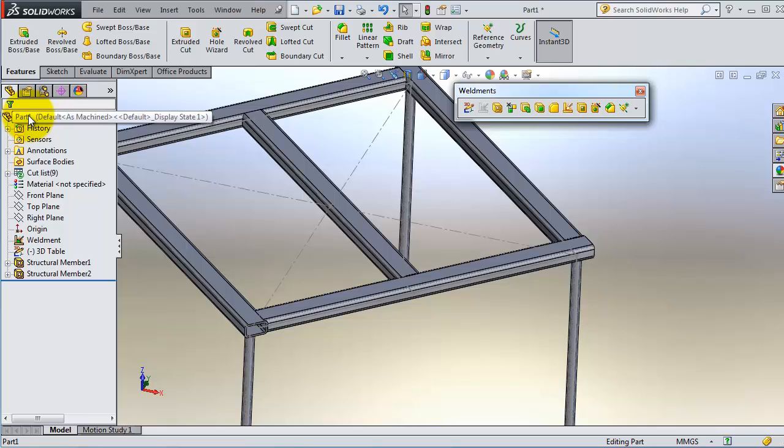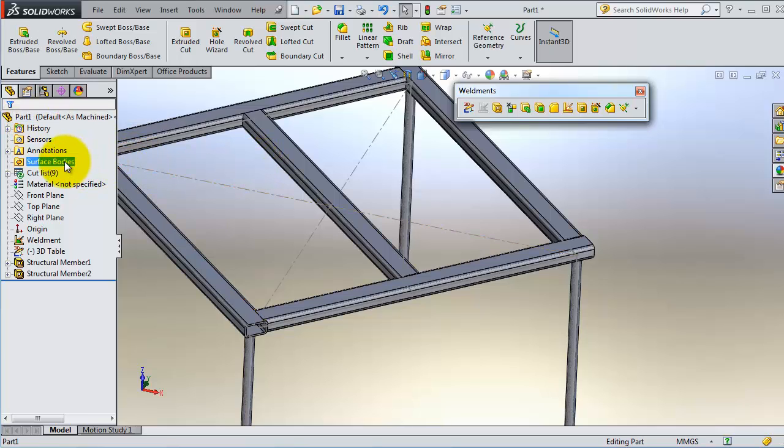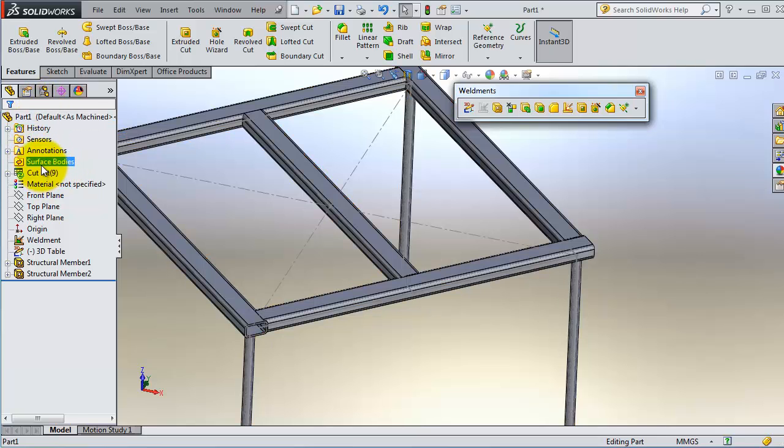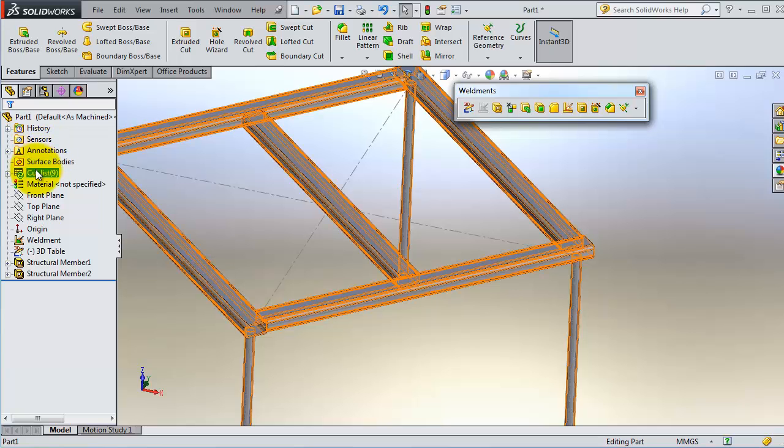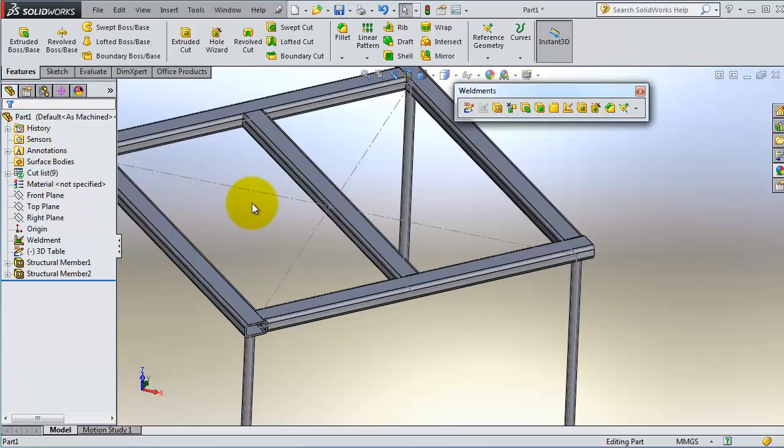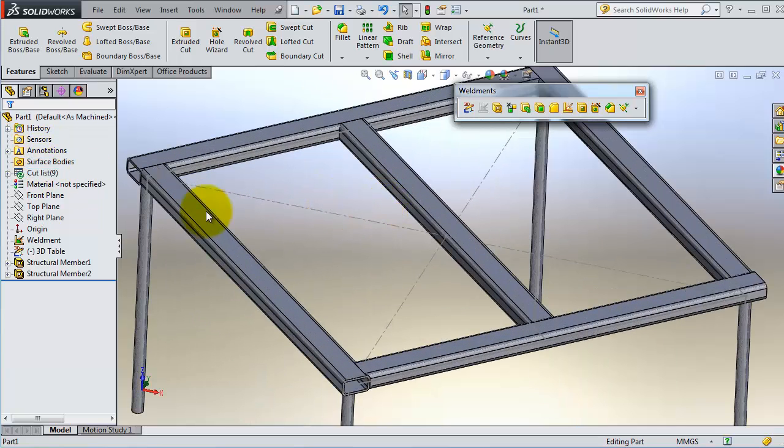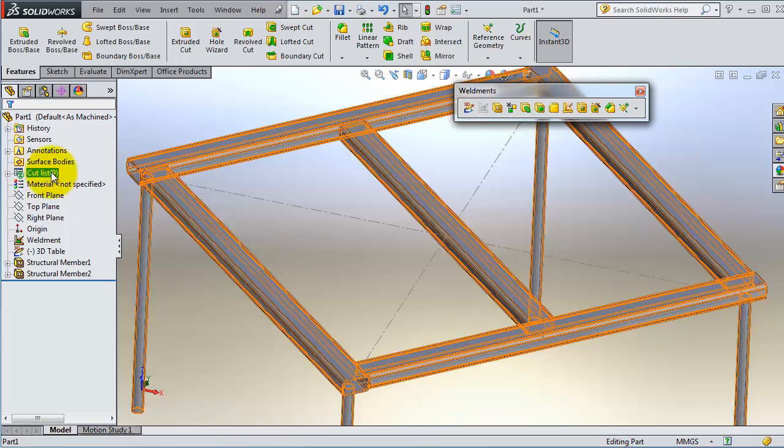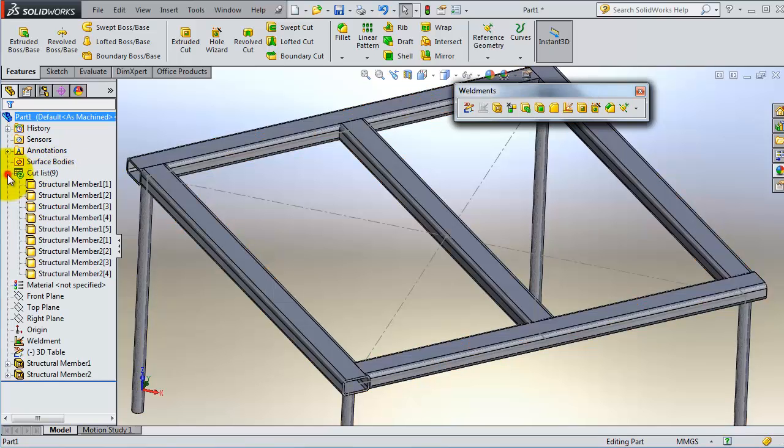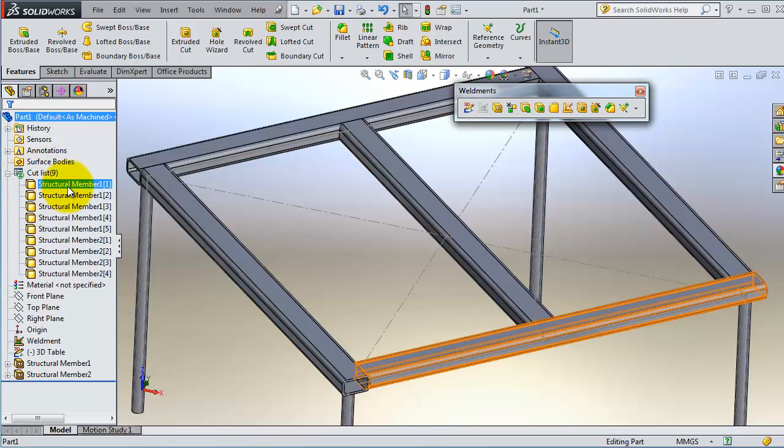If you remember from the beginner tutorials, in the tree list we have surface bodies and solid bodies. In the case of weldments, we have a cut list. It's called a cut list and it contains all the members you have.